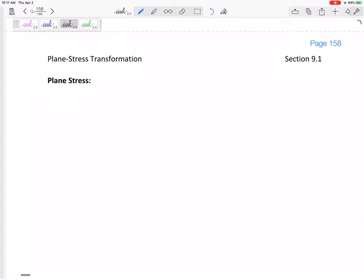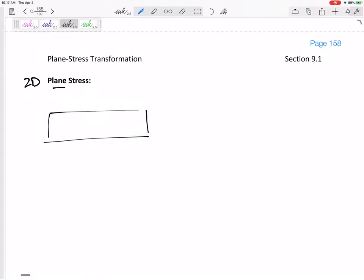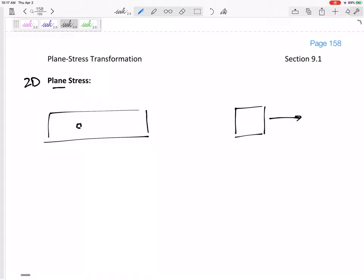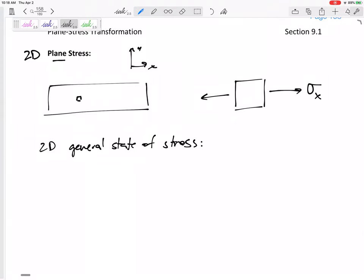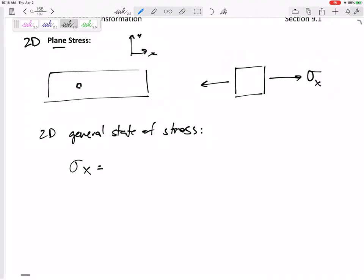New chapter, new topic — a real change of pace. We're going to start looking at two-dimensional, or plane stress — stress in a plane, stress in 2D, and in particular stress transformation. Any 2D object, if we look at an infinitesimally small square, a differential element, it can have three types of stresses. First, we have σx, which is the normal stress in the x-direction.